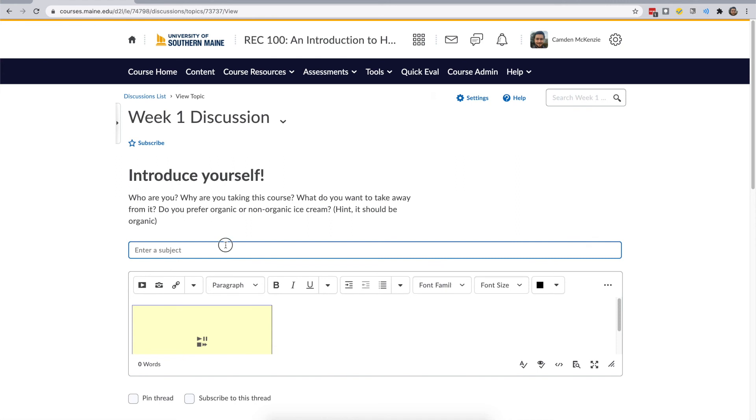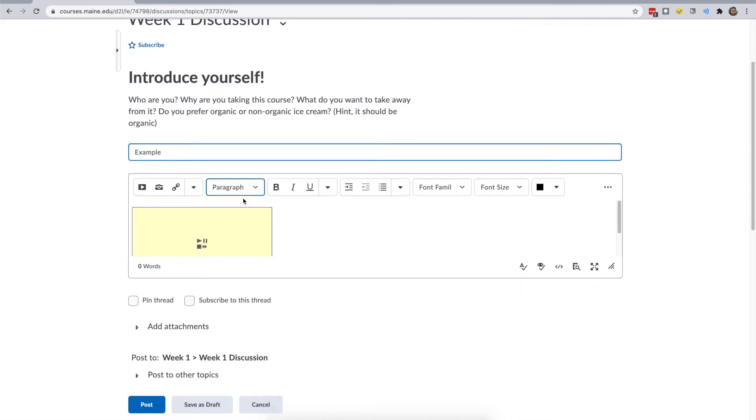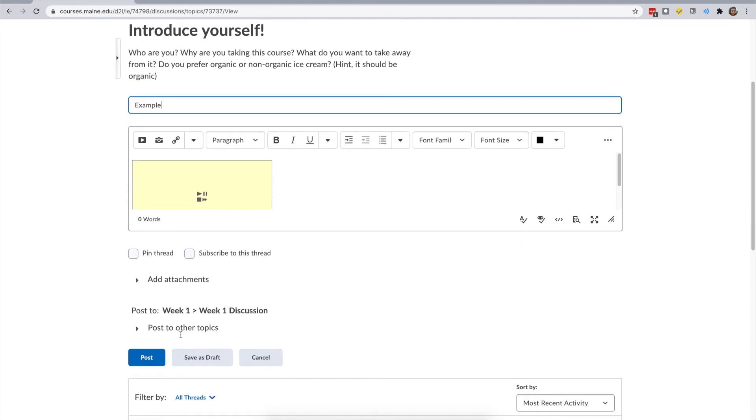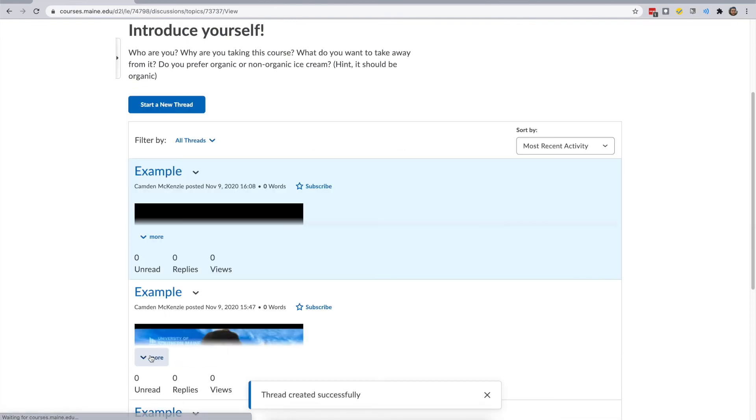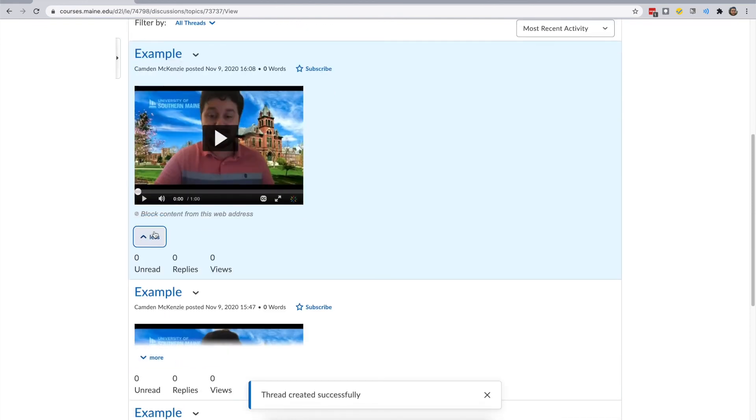Now, finish your assignment, scroll down, and select Post. You'll notice the video now looks like normal.